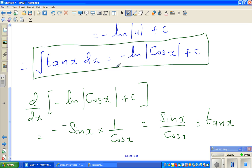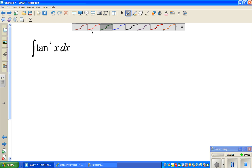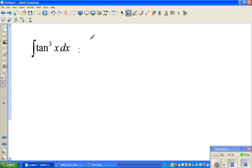Now let's look at the next question: integrating tan cubed x dx. Wherever you have tan cubed x, you can't do a u-substitution directly. So let us expand this — we can write it as the integration of tan x times tan squared x dx.